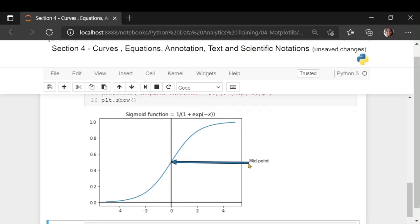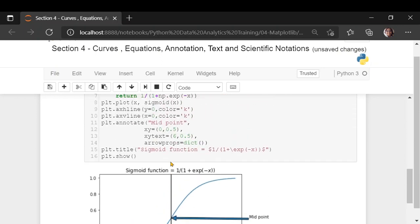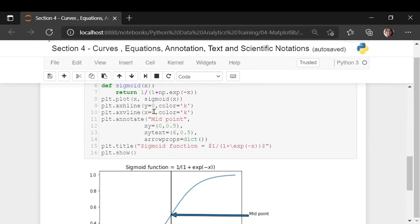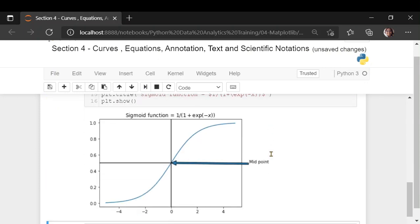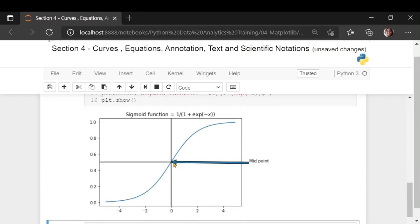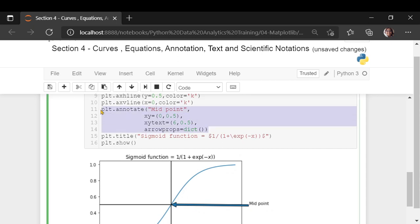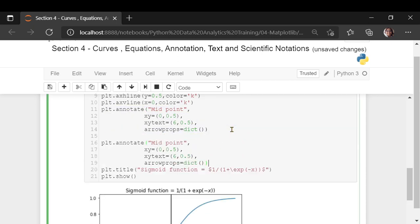Suppose you give x around 6, the point xy stays the same at 0, 0.5 and only the placement of the text is changing. The arrow is still showing to the same point. This is how annotation works and you can have multiple annotations to the same point or to different points. If it's to the same point, you can adjust your text position.